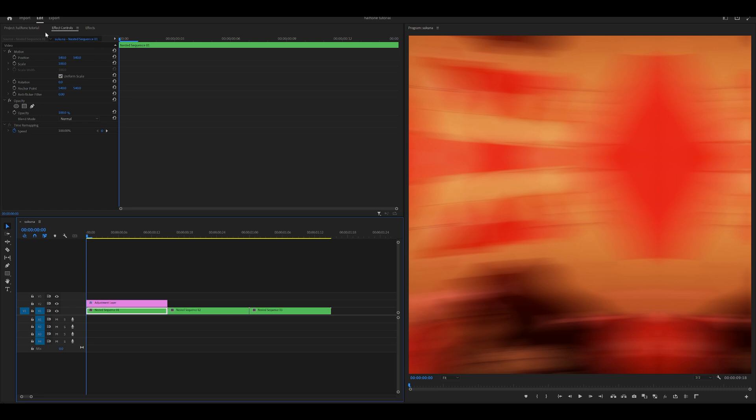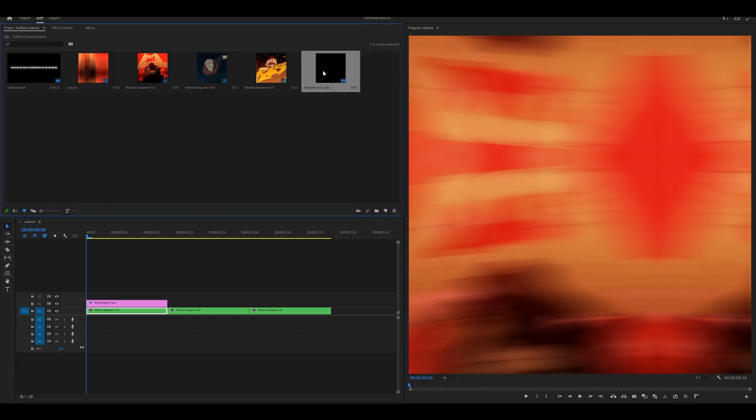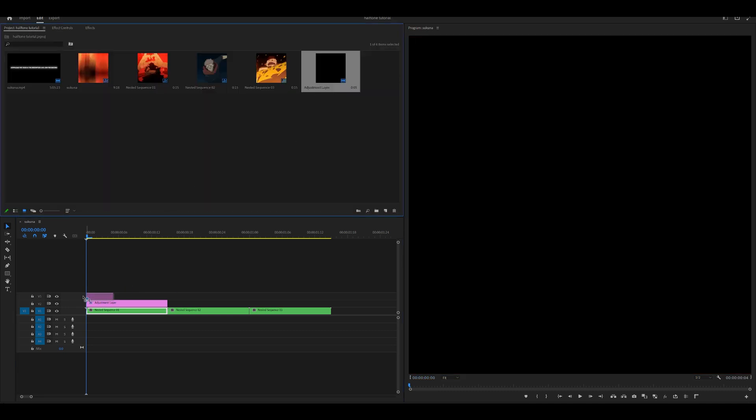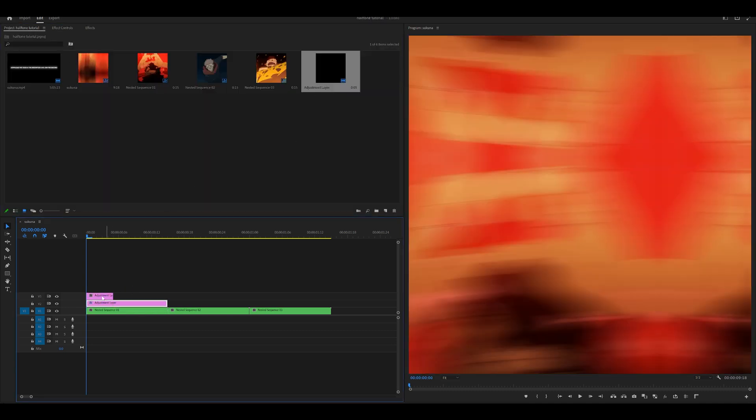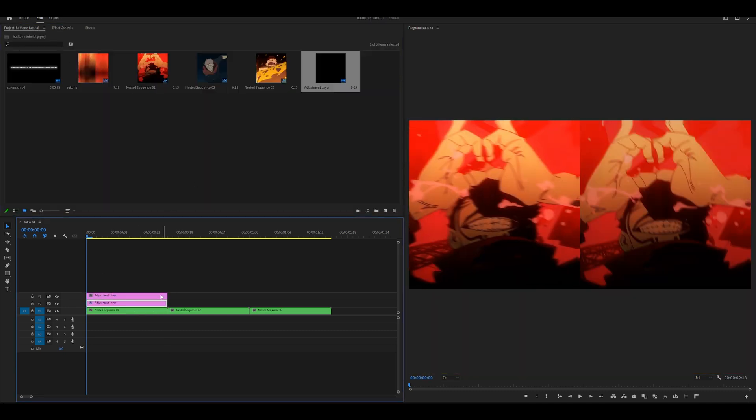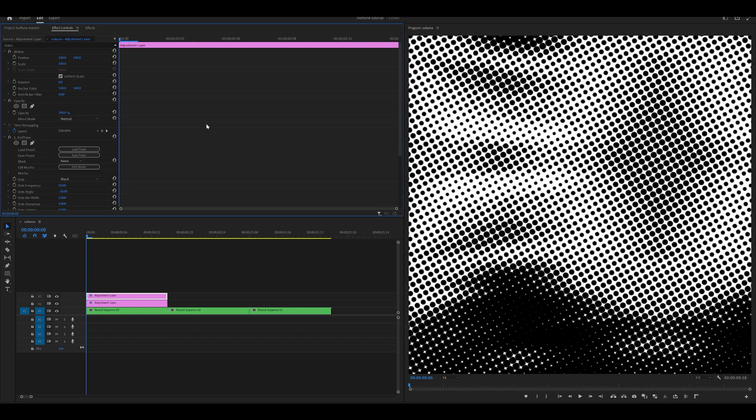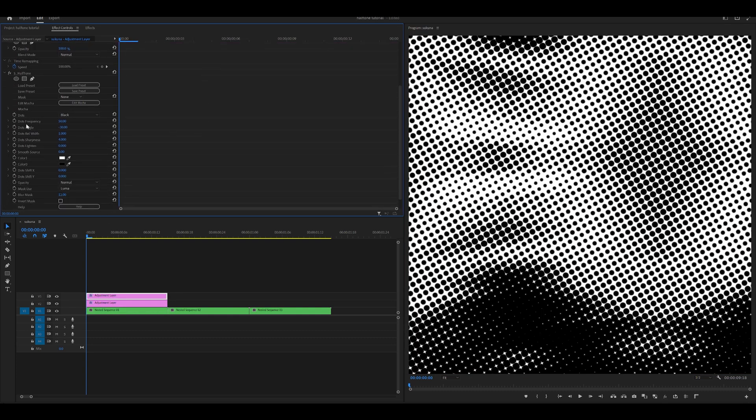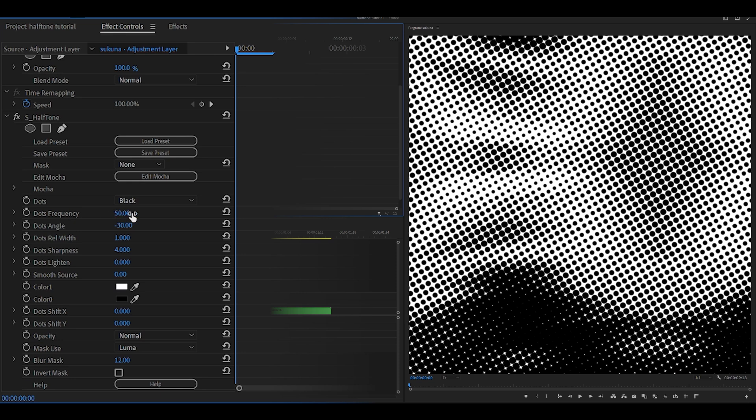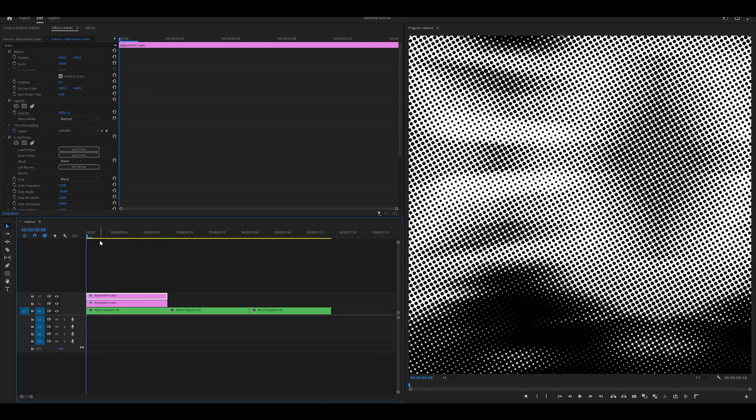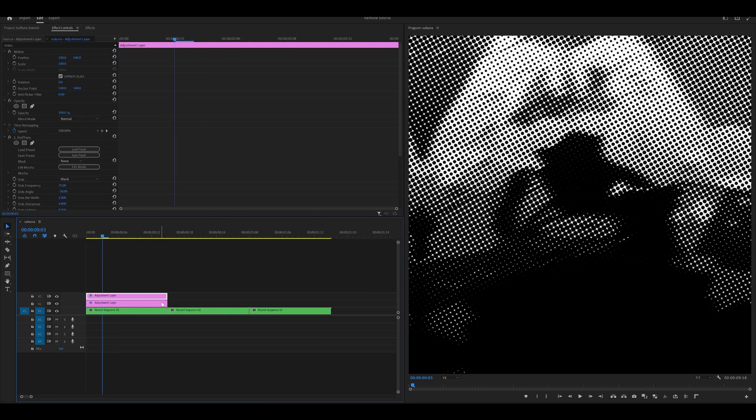Now we're going to add the halftone. Add an adjustment layer on top of your already existing adjustment layer. Extend it. Search for Sapphire halftone—this one underneath Sapphire Stylize. Add it to the empty adjustment layer and change the dots frequency to about 75. We need to make it fade out.